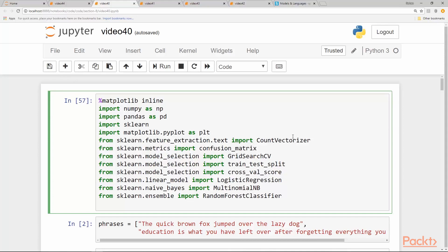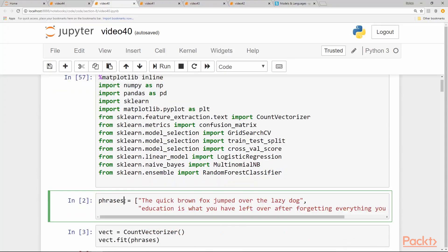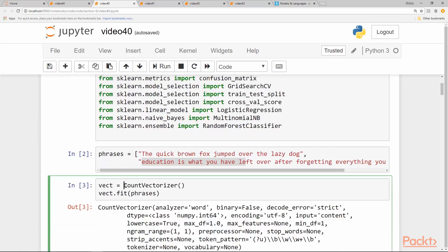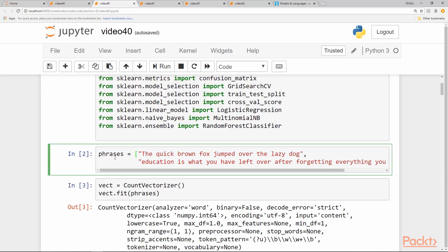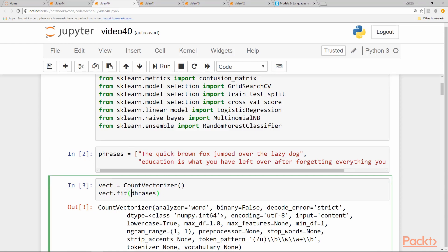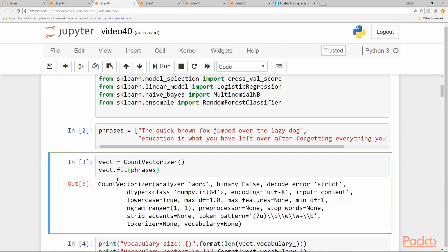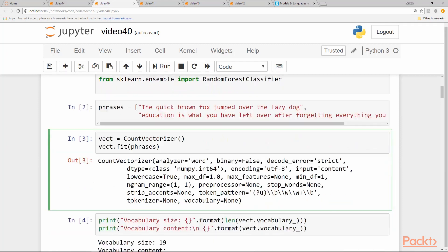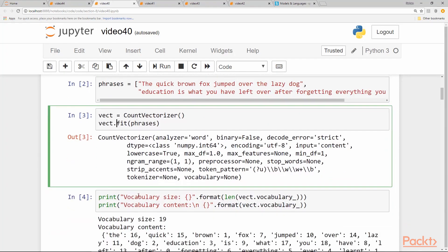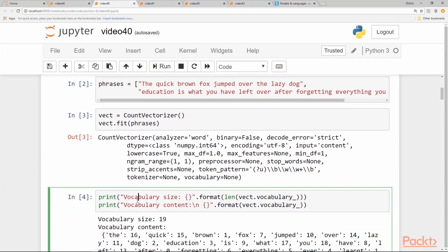As usual, we import a bunch of libraries. We start with a simple example of two phrases stored in a list. Scikit-learn provides us a class called count vectorizer, which implements the bag of words model. We create an instance of the count vectorizer and we fit our phrases list of two phrases to the count vectorizer. So it creates an object and fits the data and also creates a vocabulary while fitting.